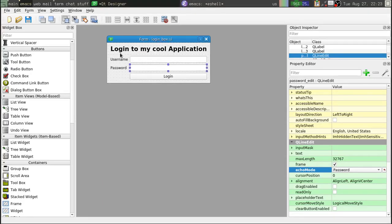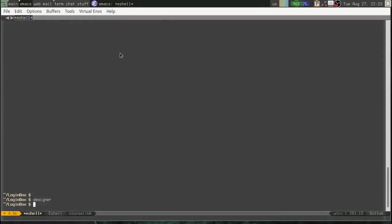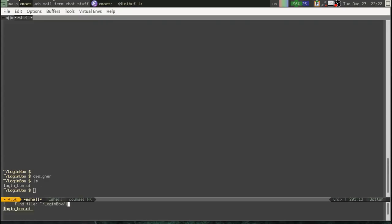Okay, so that's all we can really do right now in Qt Designer. So the rest of this, we're going to have to go back to the shell. So let's close out Qt Designer. Alright, so what we've got is this login box .ui file. What in the world is a .ui file? Let's open it up.